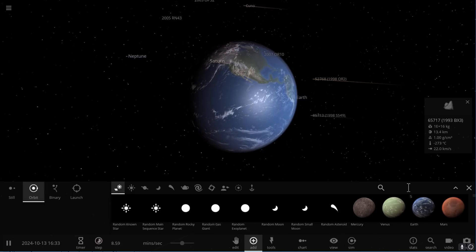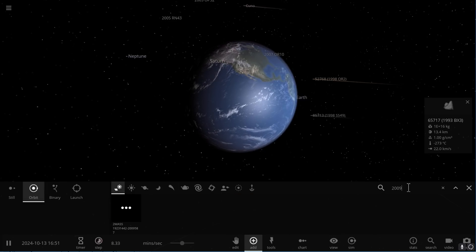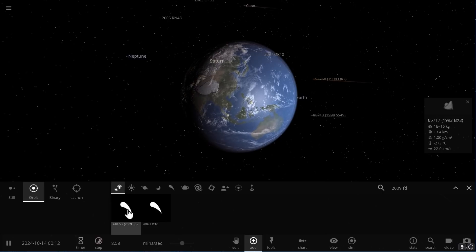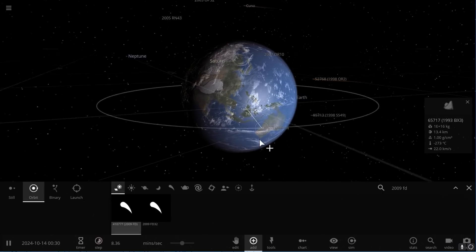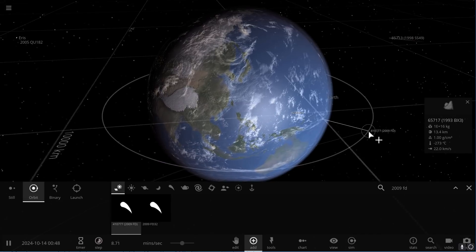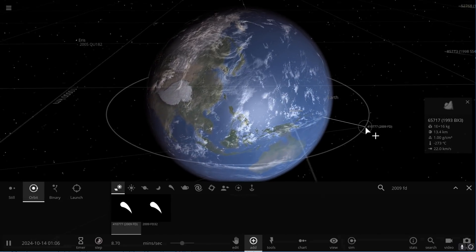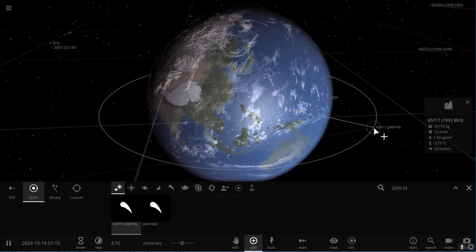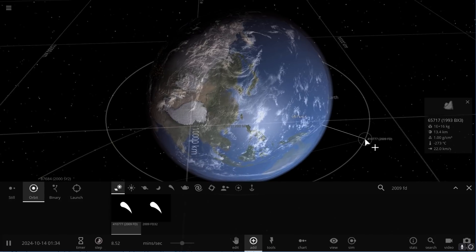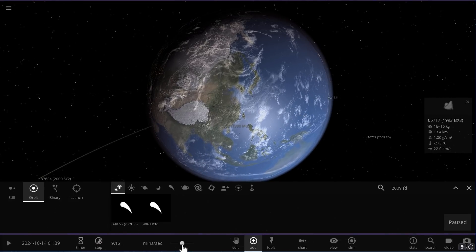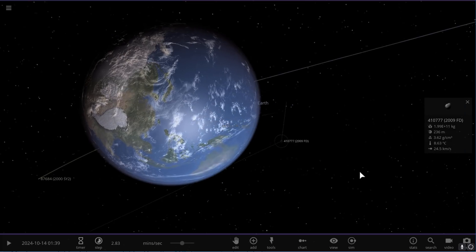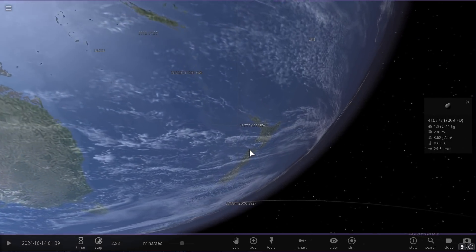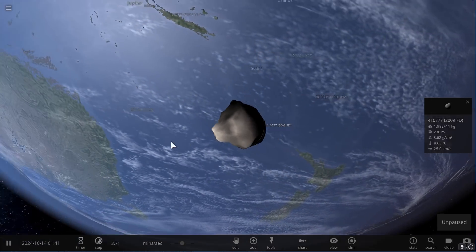And this asteroid is available to us in Universe Sandbox. It's actually right here. So we can go ahead and first let's place it in orbit around our planet just to kind of compare to some of the other objects we have. So this is the distance at which it's actually going to pass in the year 2185.